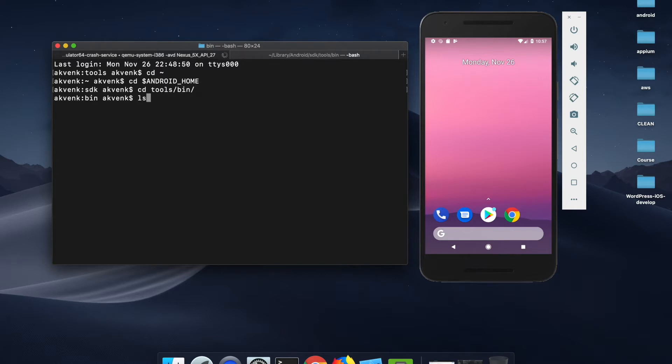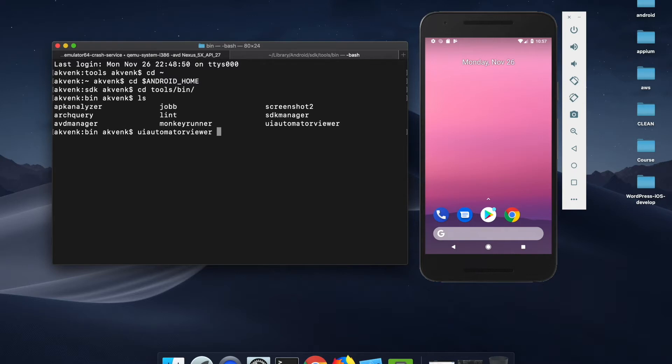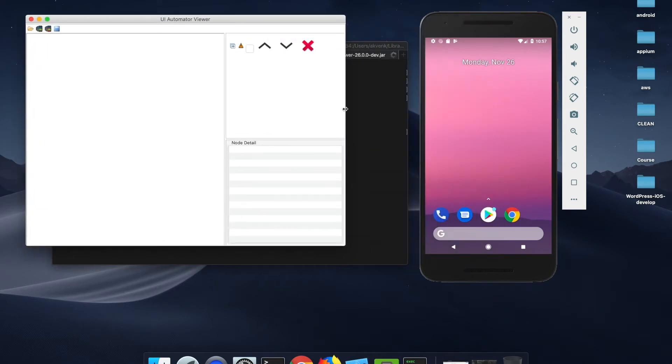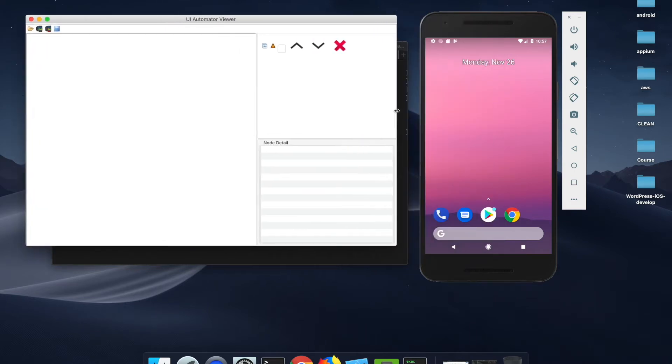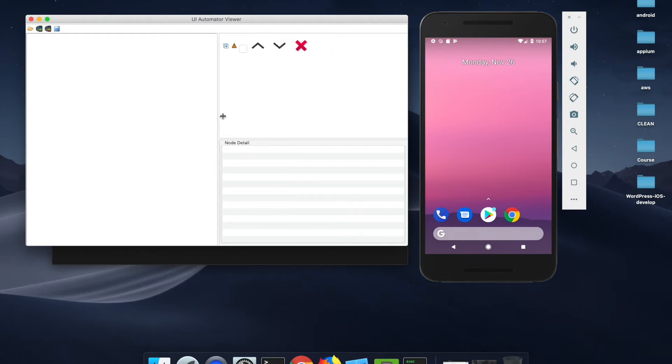Once you are there, we have a simple application called UI Automator which we will be using. To start that, just enter UI Automator Viewer and hit enter. A new window will open in which you can capture the screenshot of your Android device and then start inspecting elements.